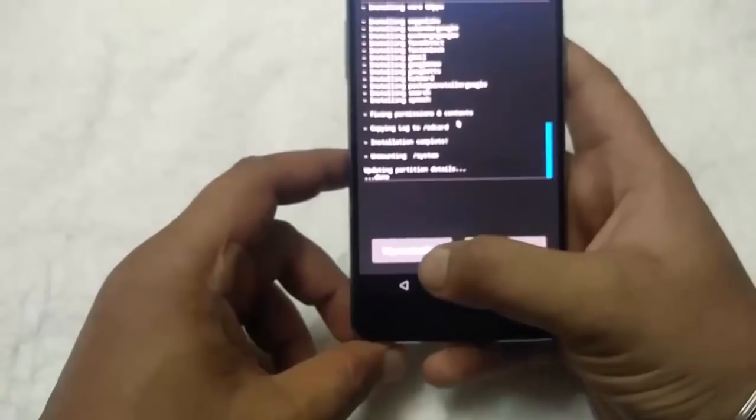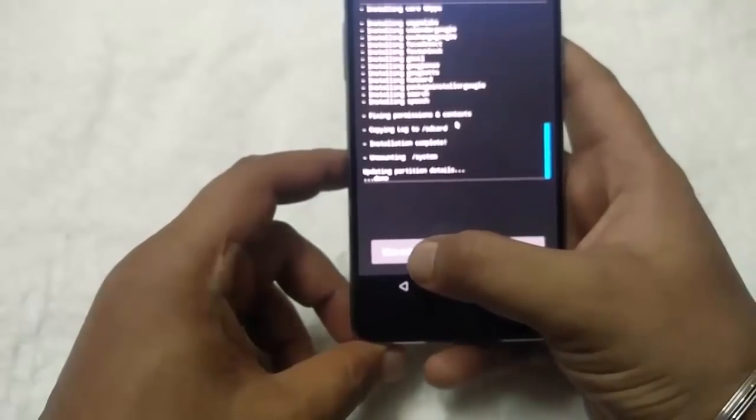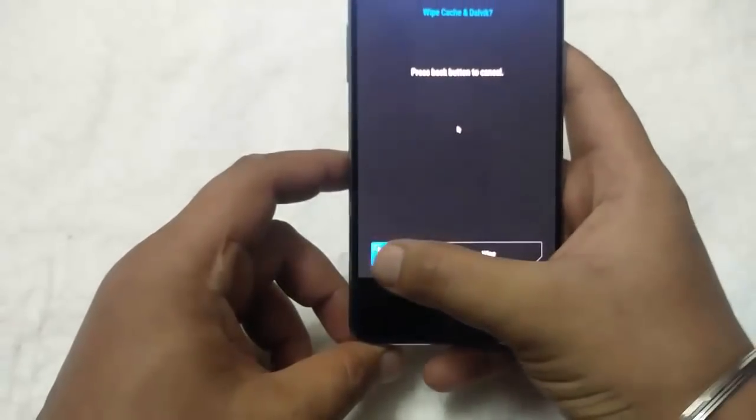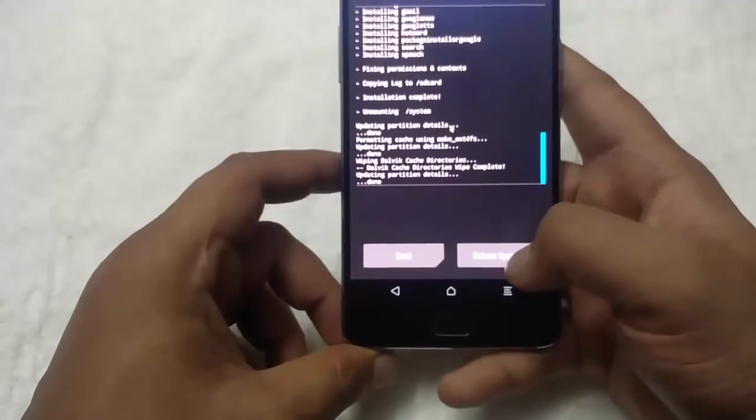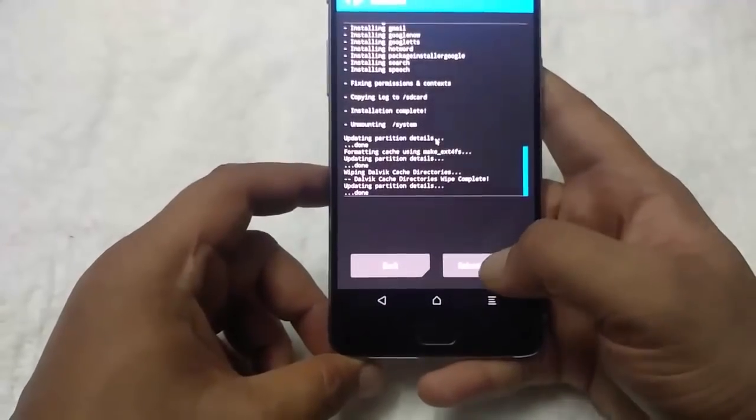Now from here, wipe cache and Dalvik, swipe to wipe, and then reboot system.